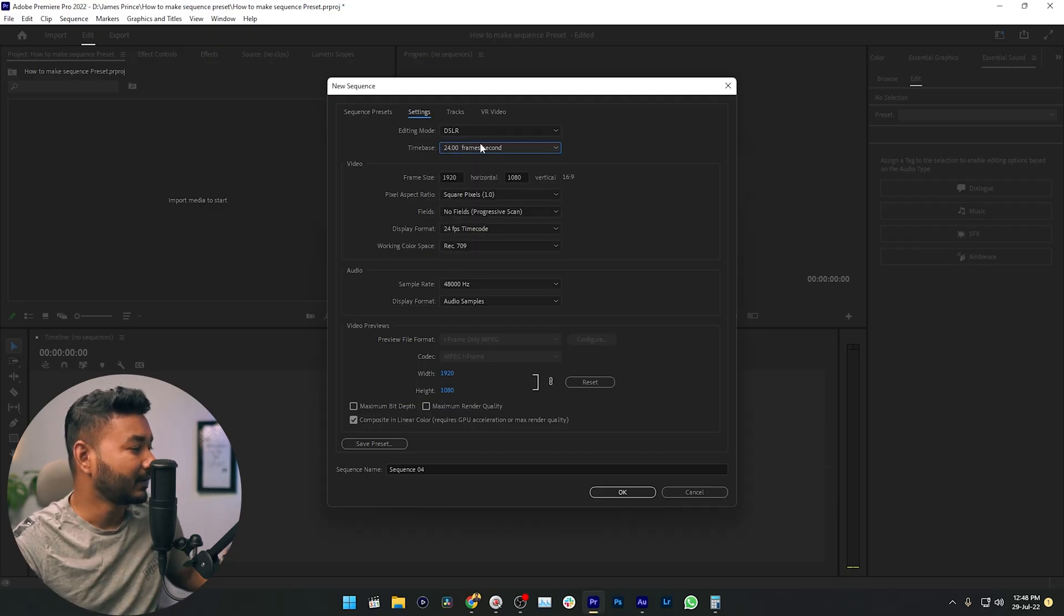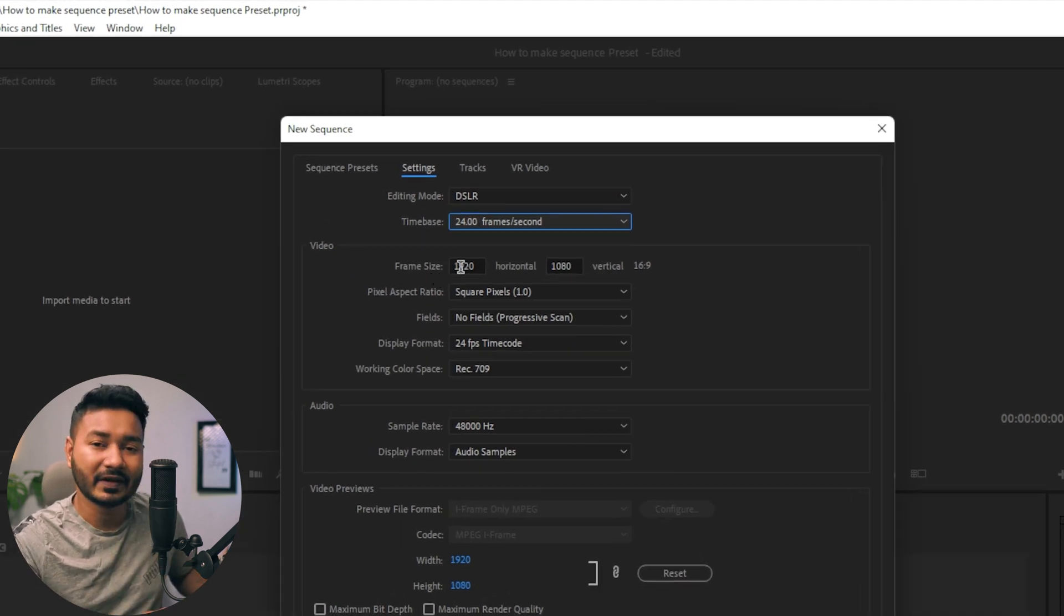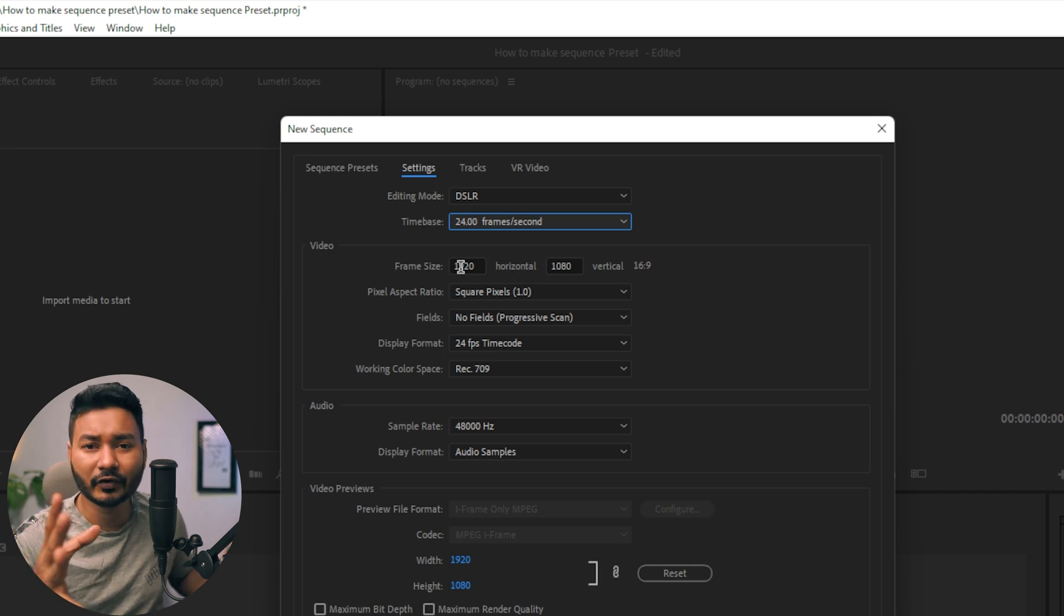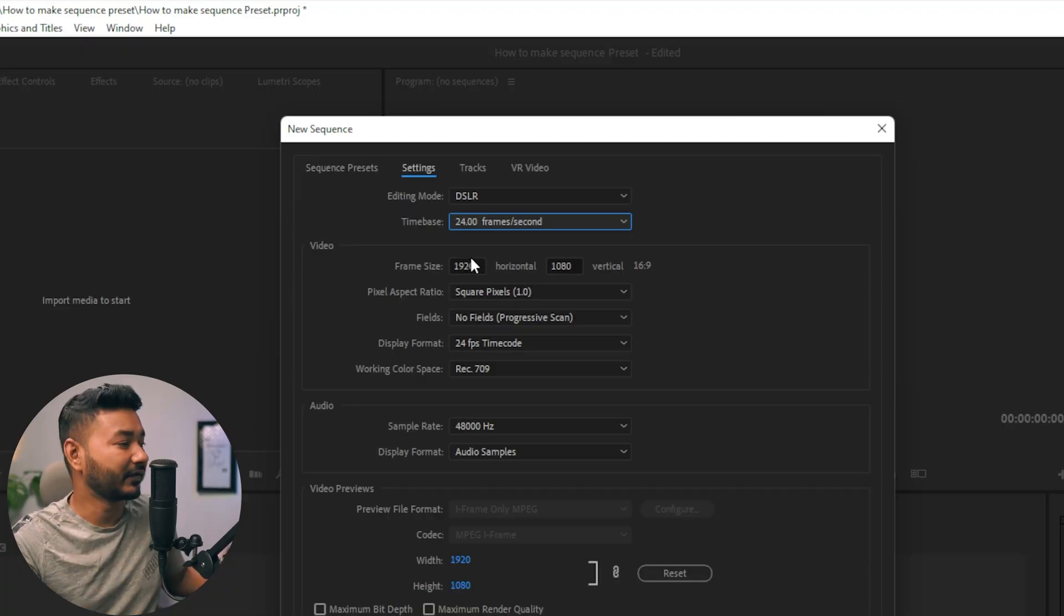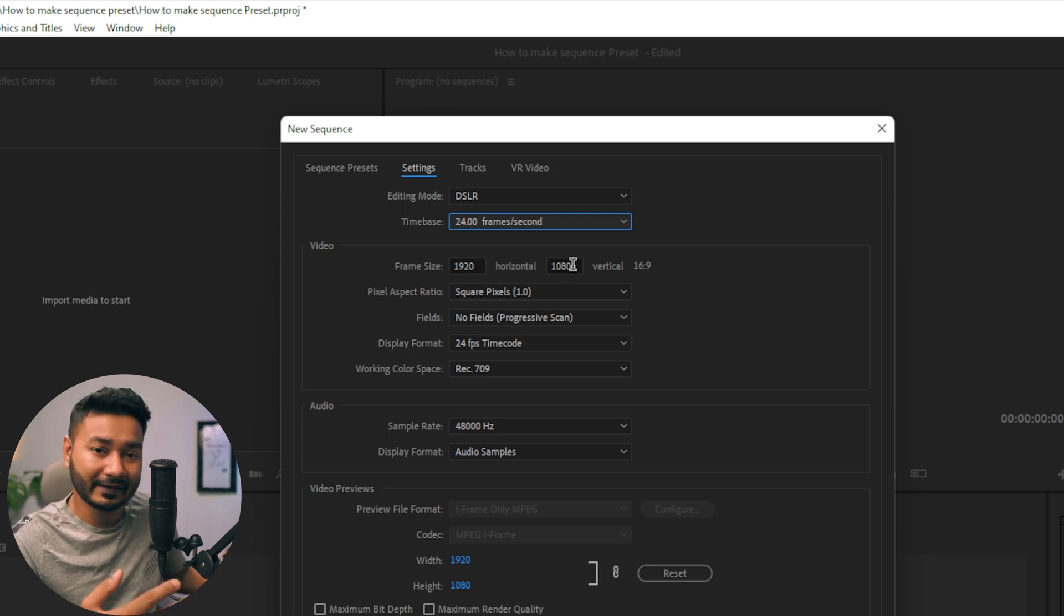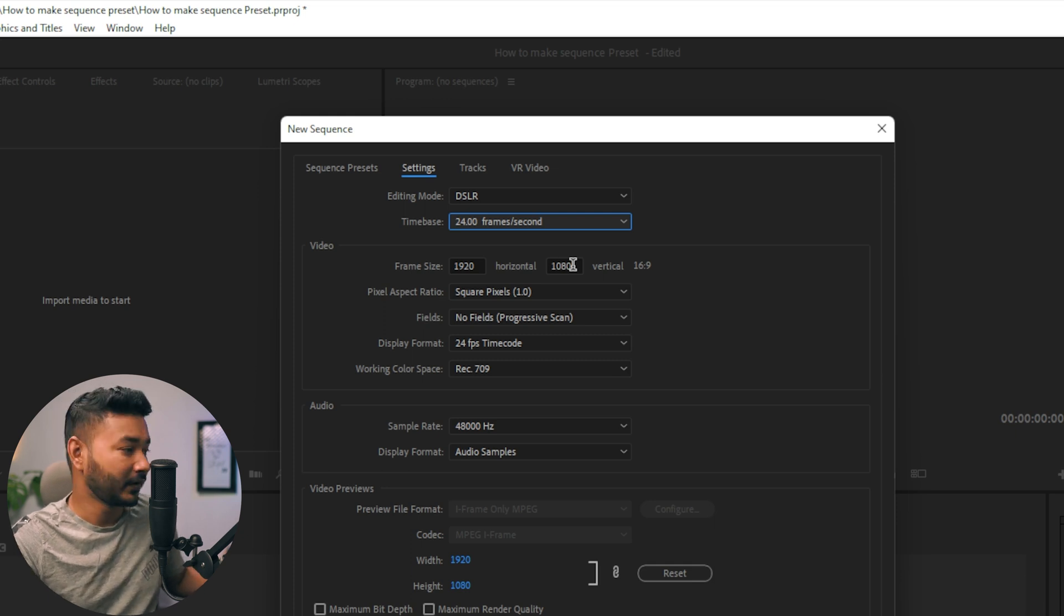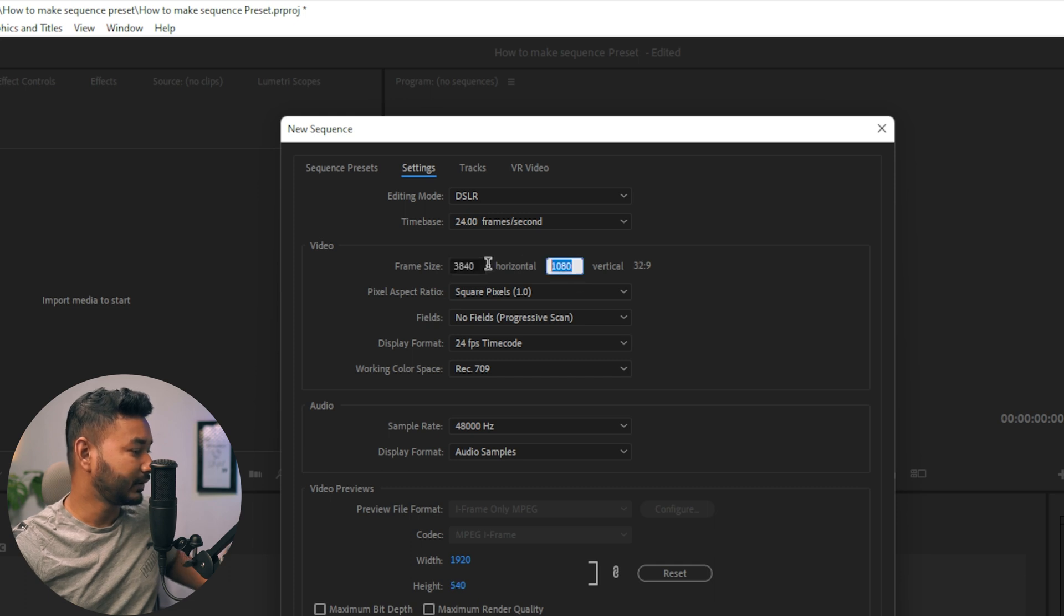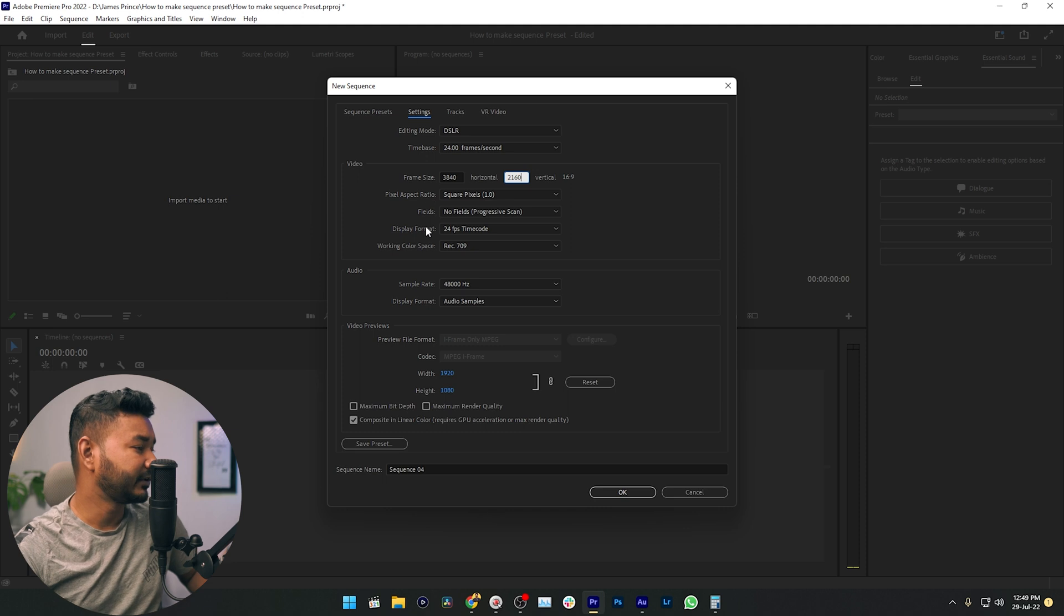The next section, which is video frame size, is very important. You need to make sure that the frame size is matching with your camera settings. As I'm shooting my video in 4K, the resolution is 3840 by 2160, so I have to write it here. If you're shooting your video in 1080p, then you can just keep it as it is, 1920 by 1080. If you shoot your video in different resolution, then you can just write it here. So I'm just writing 3840 and 2160.